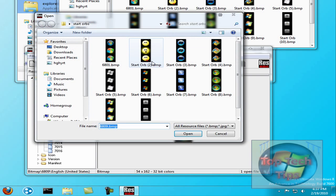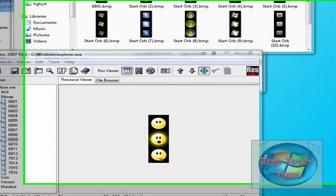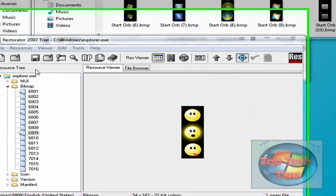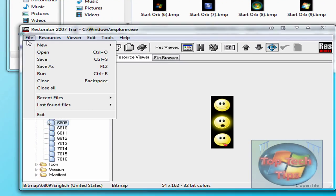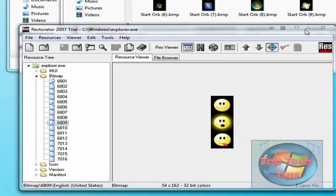Assign to, right there. And then the next thing you have to do is File > Save, and then it will say that this is a demo version — blah blah blah — just click OK, that doesn't really matter.